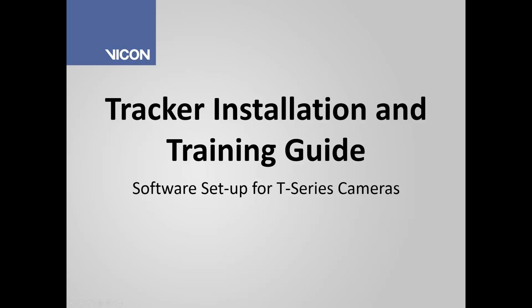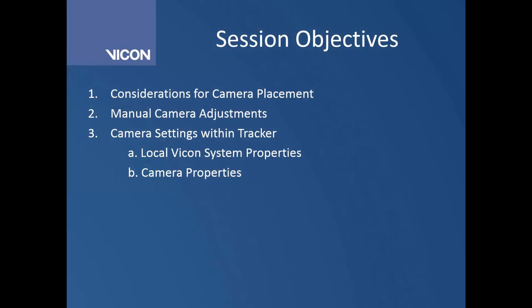Welcome to the Tracker installation and training guide for the software setup for your T-Series cameras. In this session, we're going to talk about the consideration for your camera placement in your lab, as well as talk about how to manually adjust your camera while also examining what's changing in the software. Lastly, we'll also discuss the camera settings within Tracker.